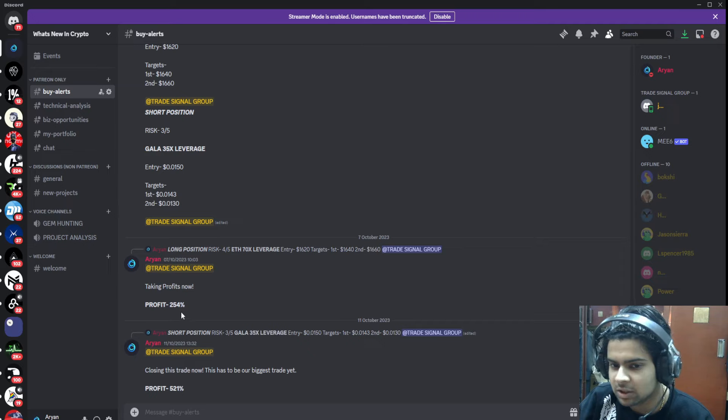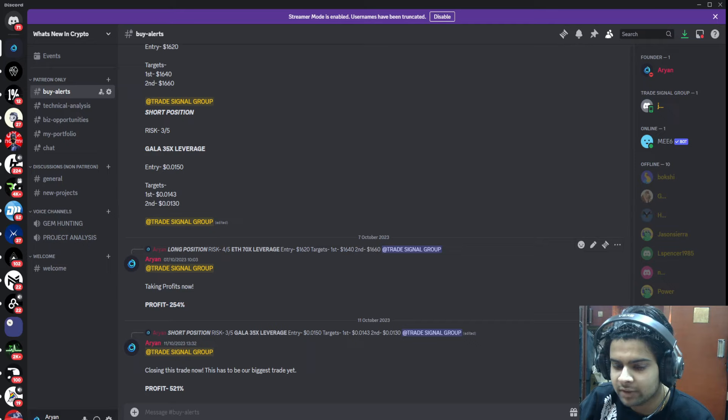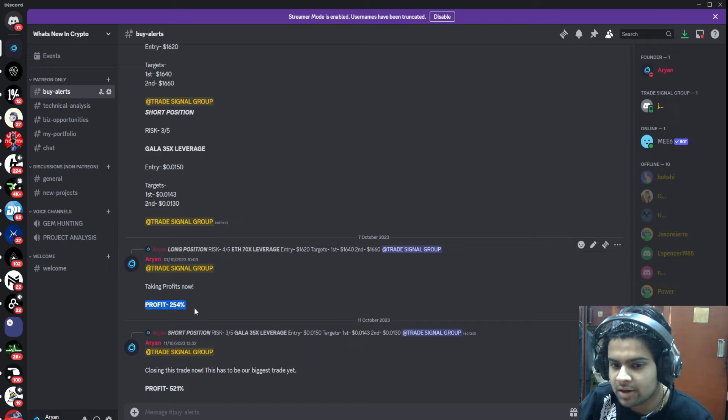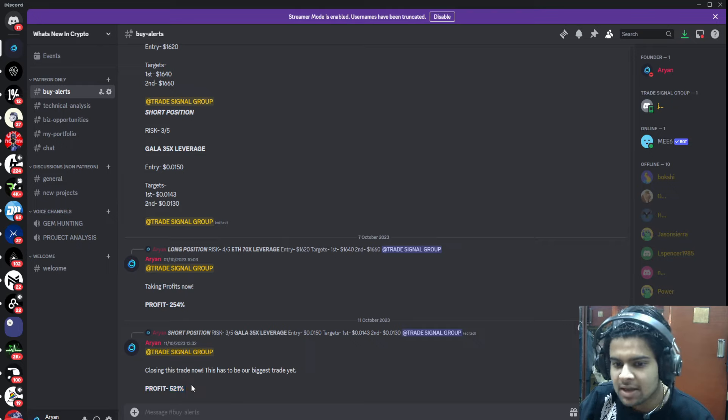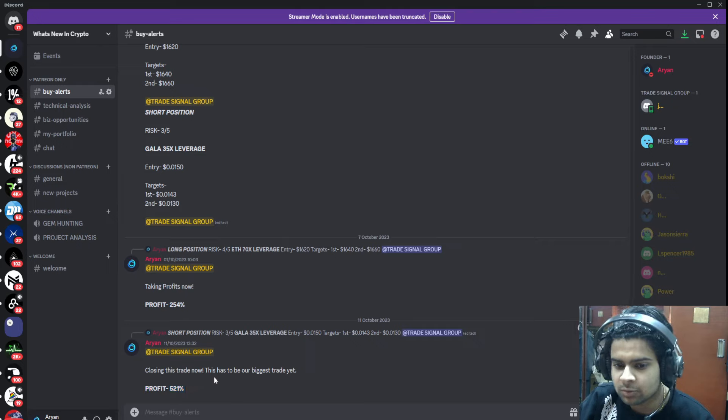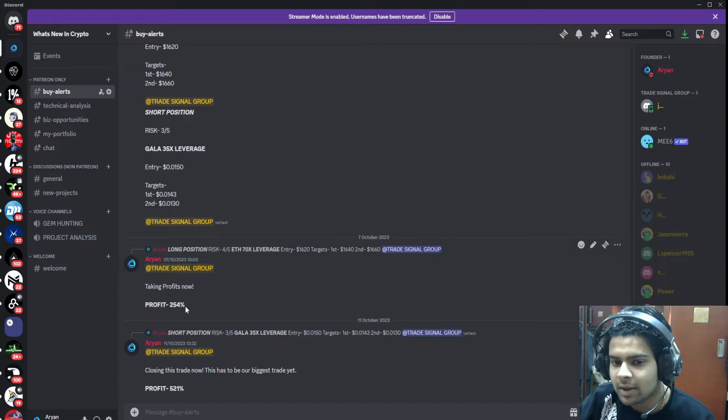As you can see, we have recently closed two trades in which we got a profit of 254 percent on the first one and profits of 521 percent on the second one. If you want to achieve similar results for yourself, make sure you sign up as soon as possible.